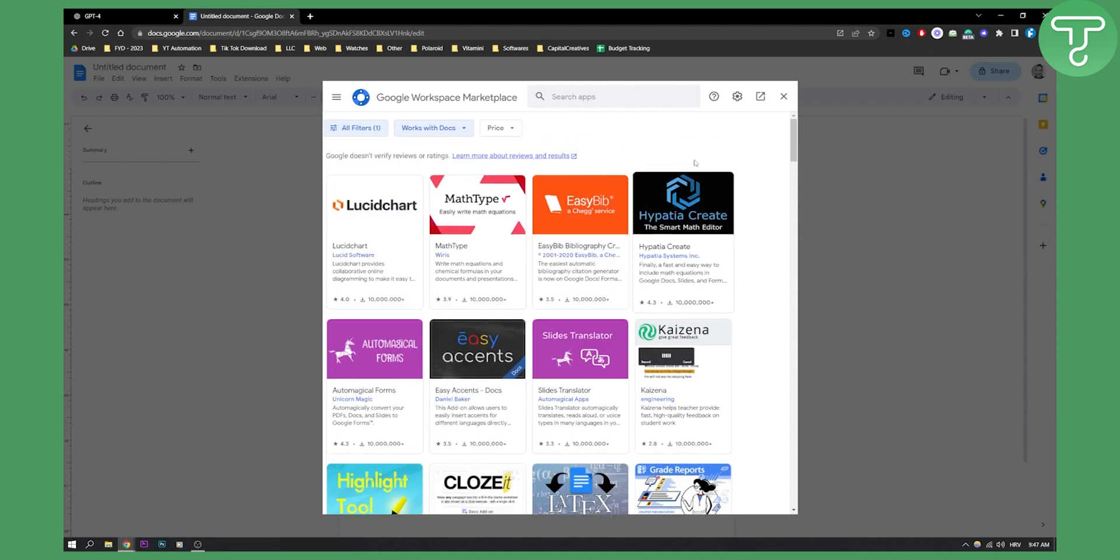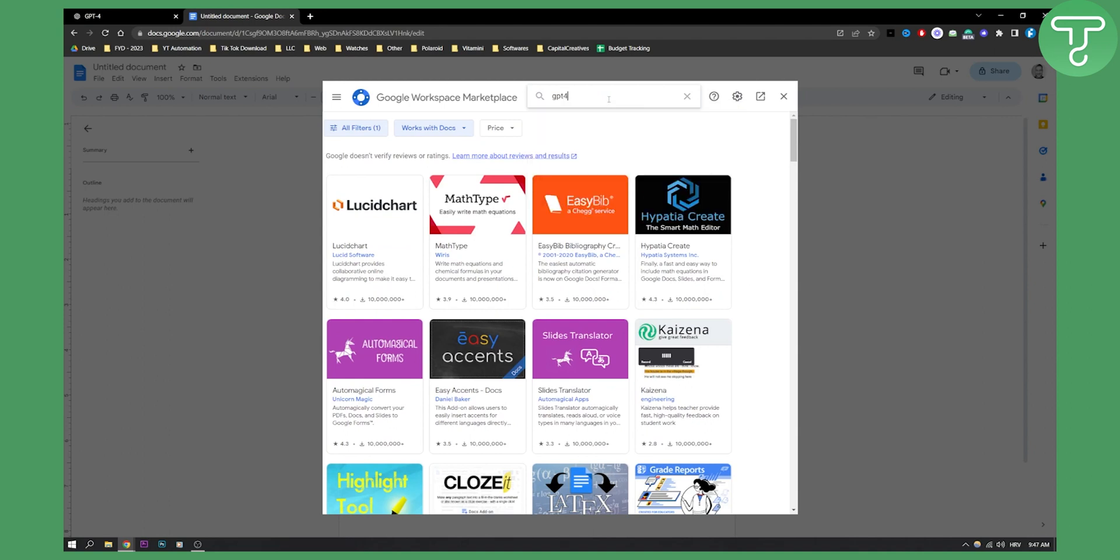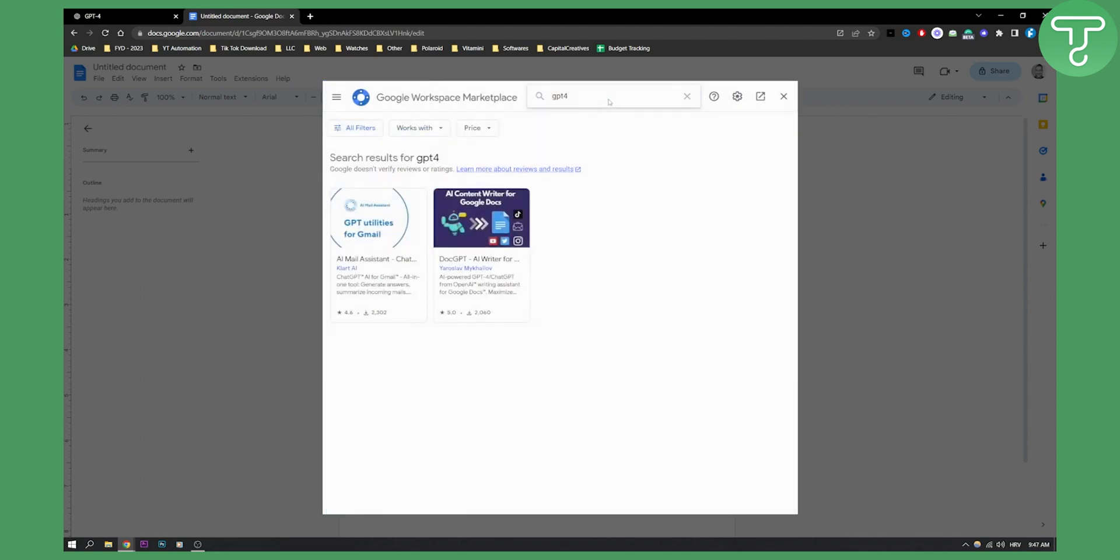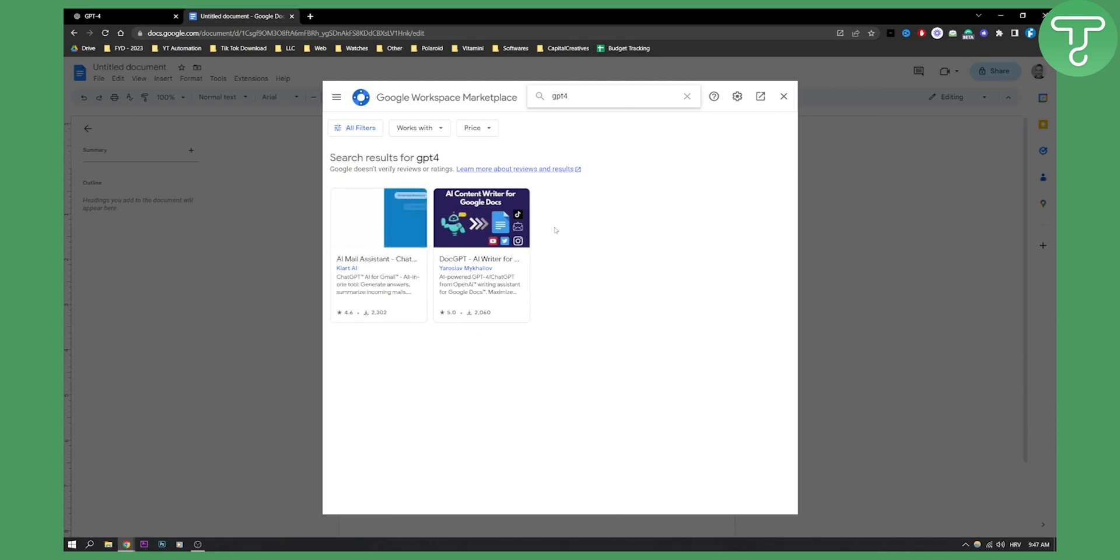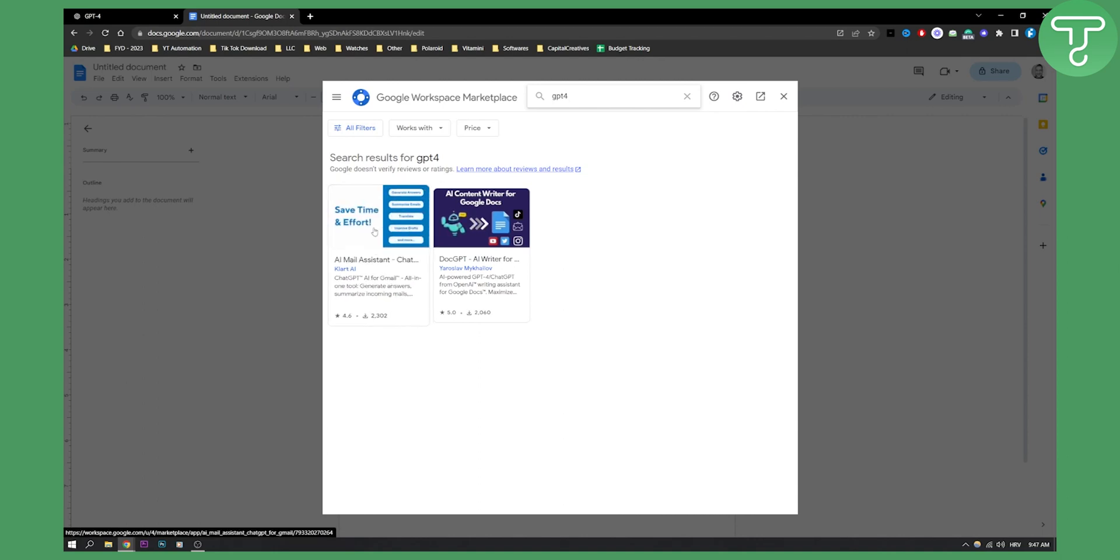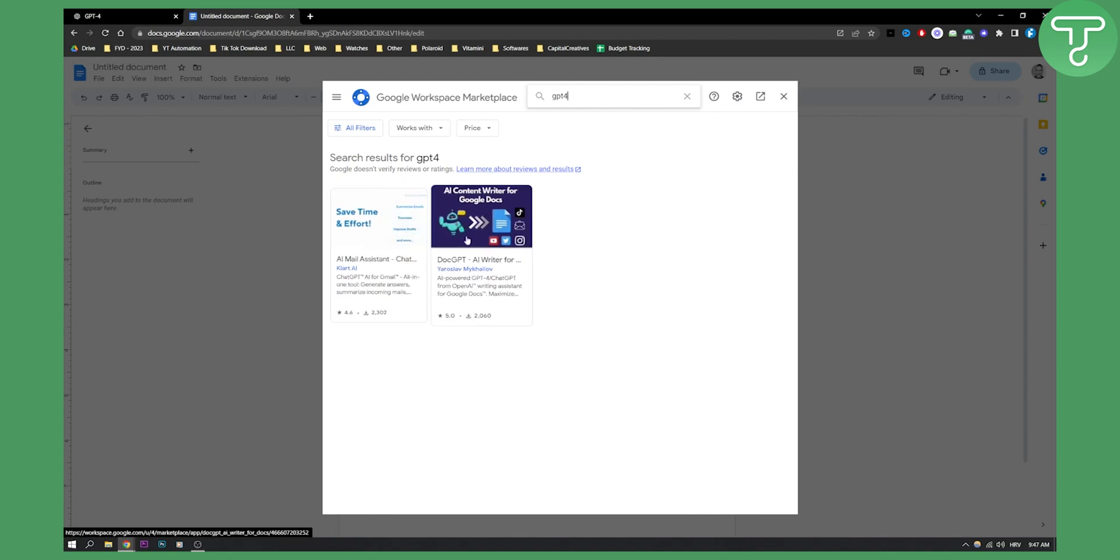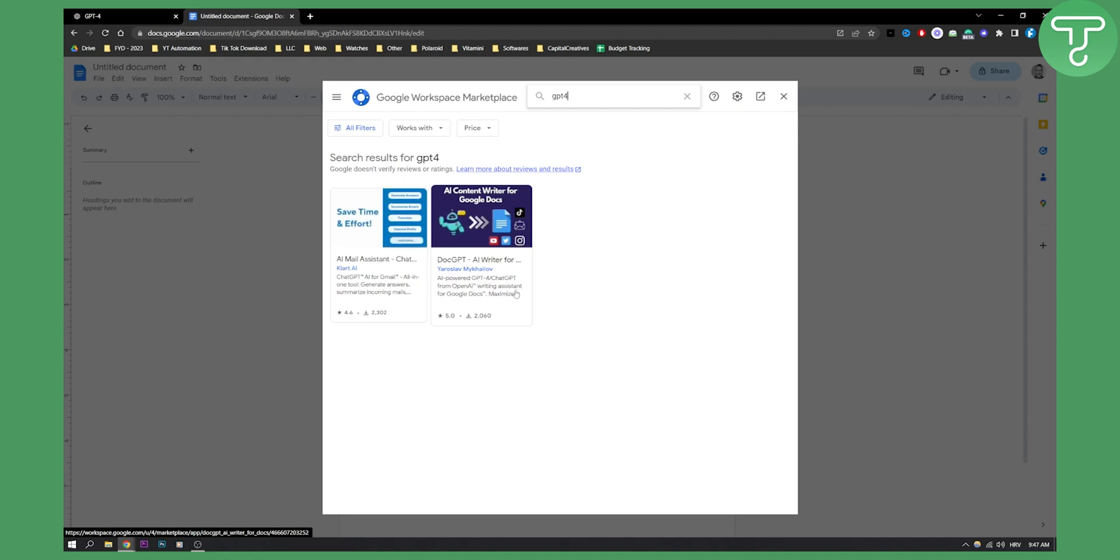Now the latest add-on that we want to search for is GPT-4. Then once you type in GPT-4, hit enter and you will have two different chats. You'll have first one and second one. What we need is the second one. As you can see, AI Power GPT-4 ChatGPT from OpenAI Writing Assistant for Google Docs.